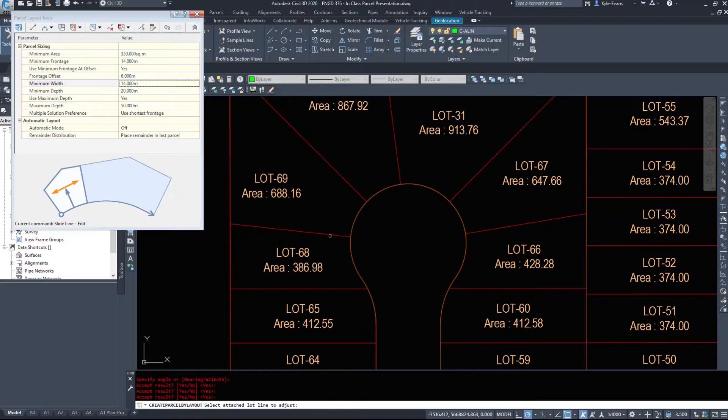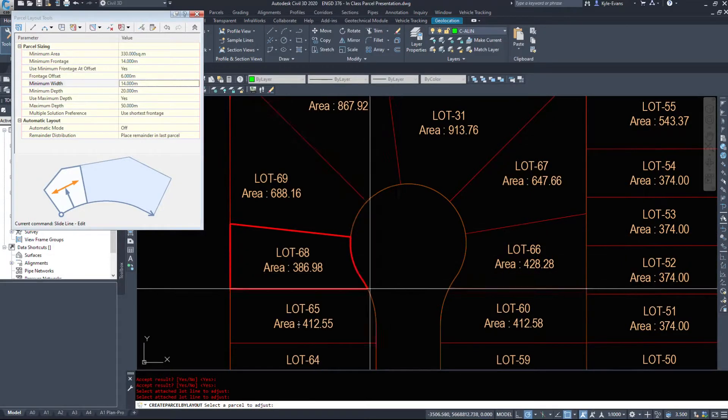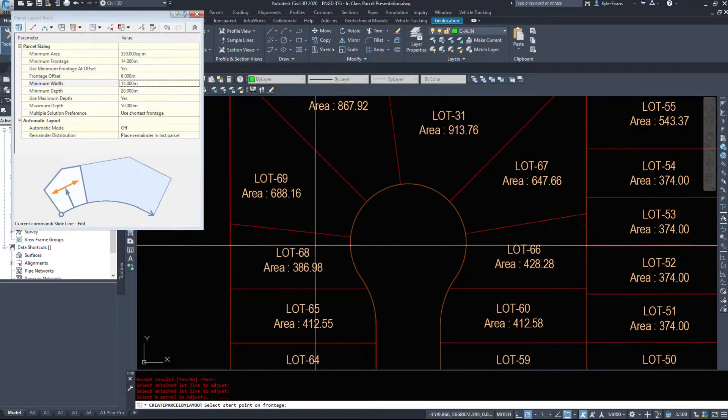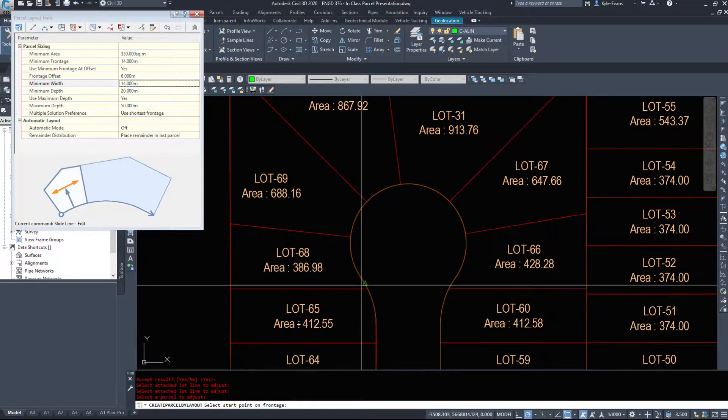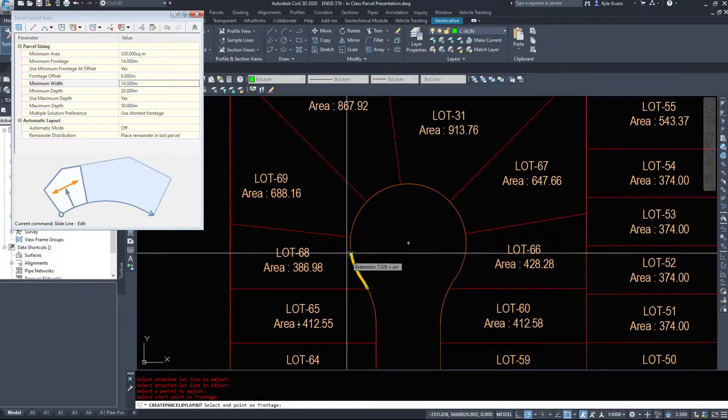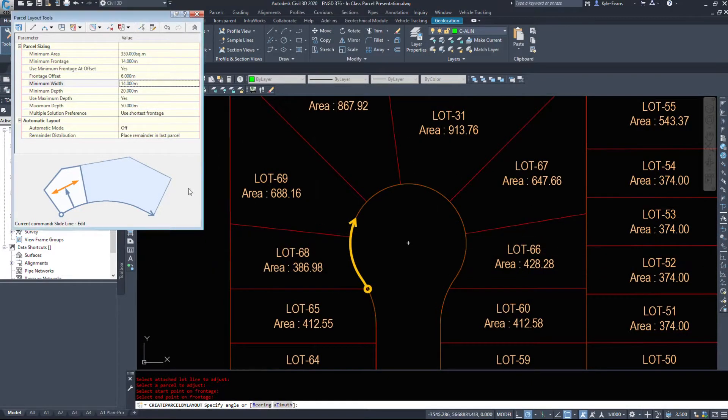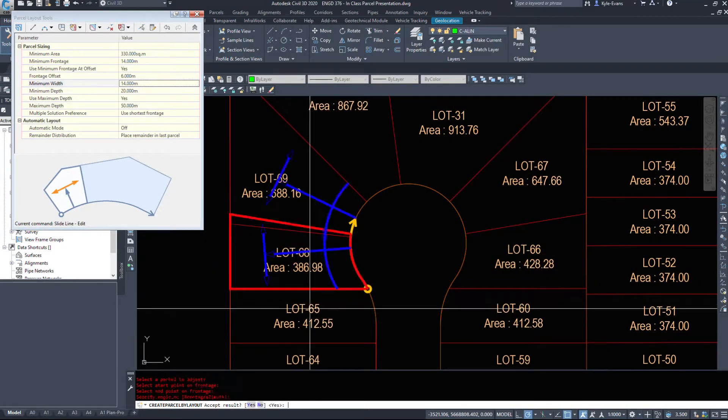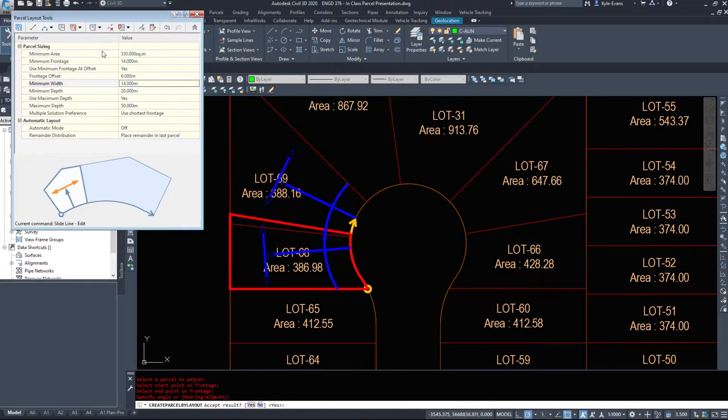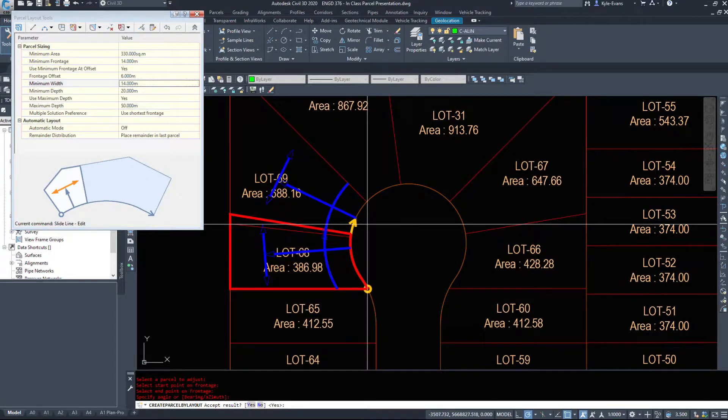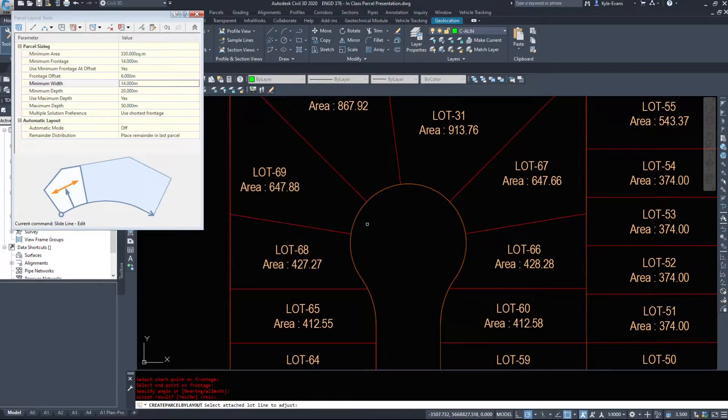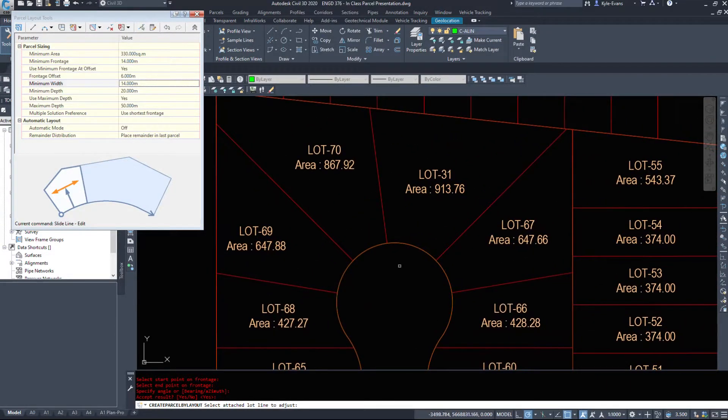Likewise, the one on this side as well. I want to adjust this parcel. My frontage from here to here. And it keeps the same options, 14 and 14. So I'll accept that as well.